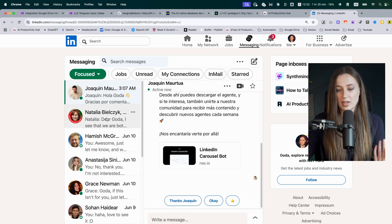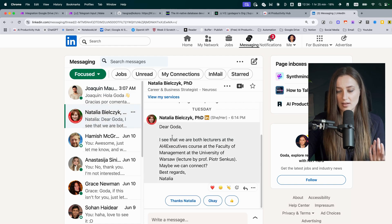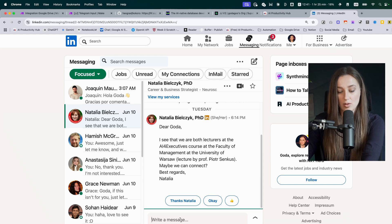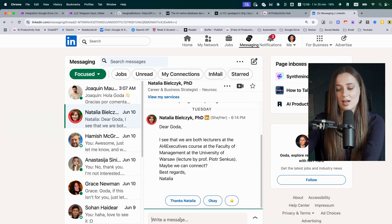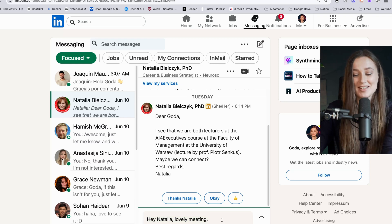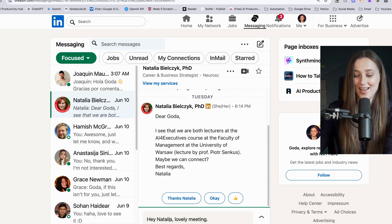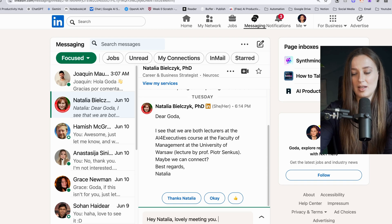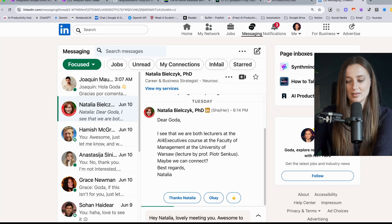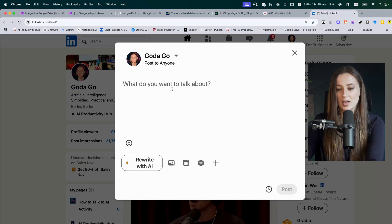If I go to LinkedIn and Natalia sent me a message — we both did a lecture at the AI executive course — I can reply by voice. Hi Natalia, lovely meeting... actually delete that. Did you see? This is some sort of sorcery magic. Hey Natalia, lovely meeting you, and awesome to connect with you, stay in touch. Perfect — boom — send it.